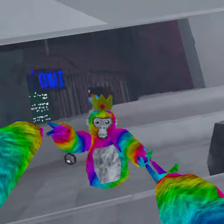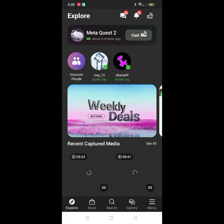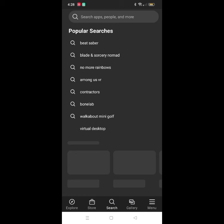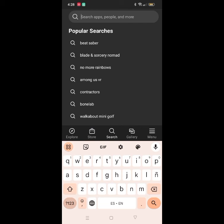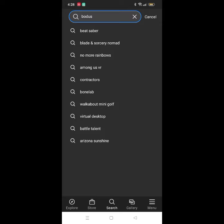The first thing you're gonna do is go into your Meta Quest app. Then go to the search bar and search up what you see on the screen right now. After that, just press enter.